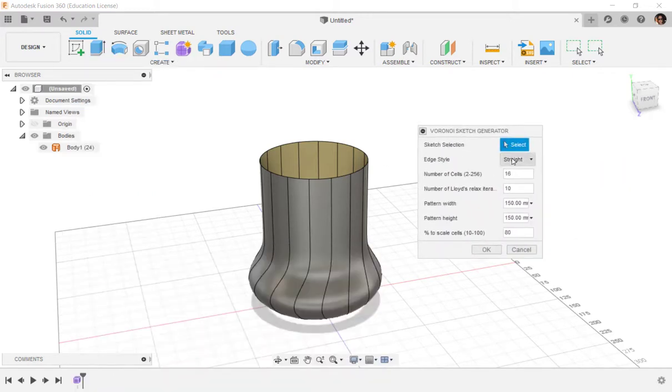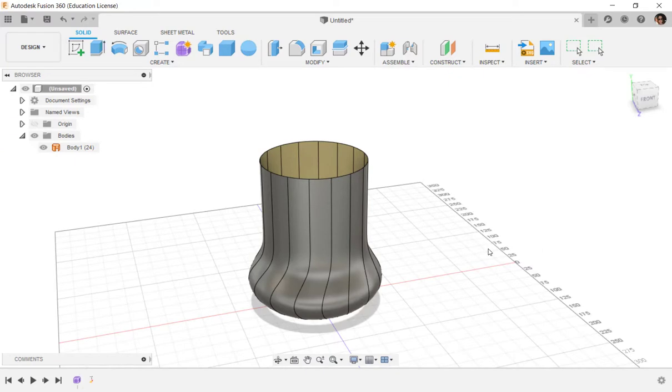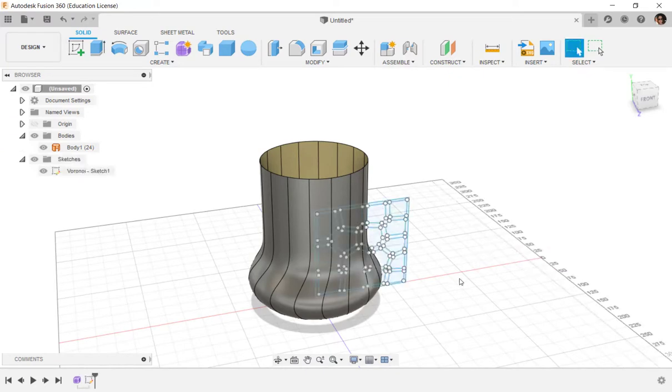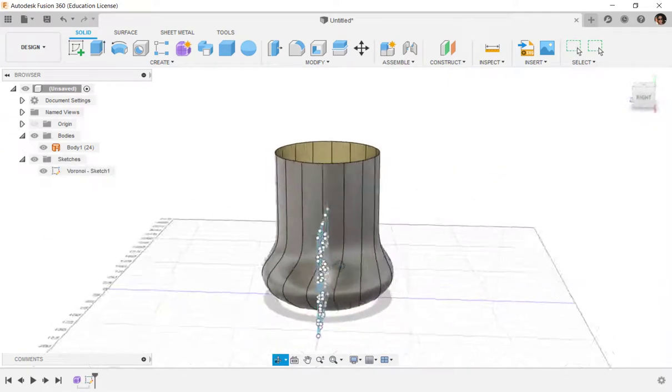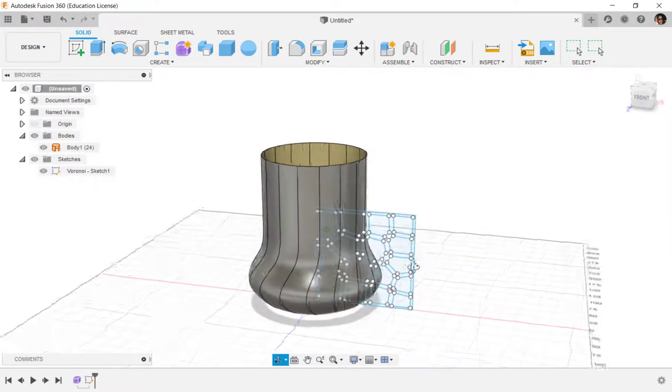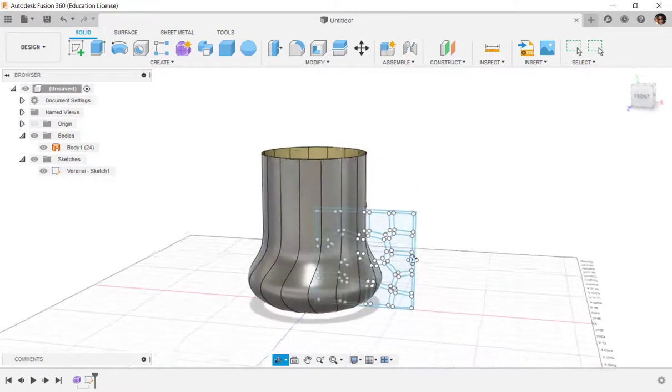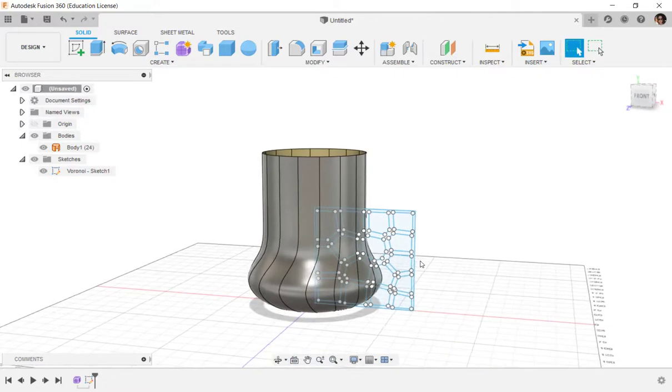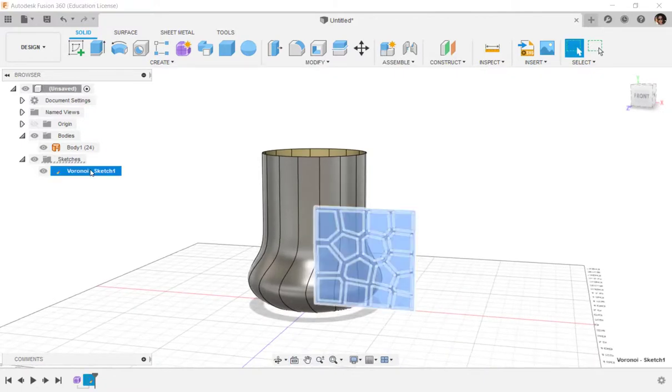Click on it, and here are a bunch of options. I'm just going to take the defaults, and I'll say OK, and then that is the Voronoi Sketch.